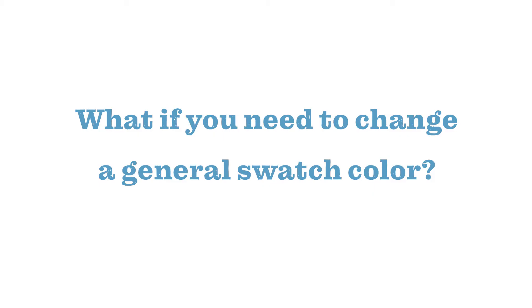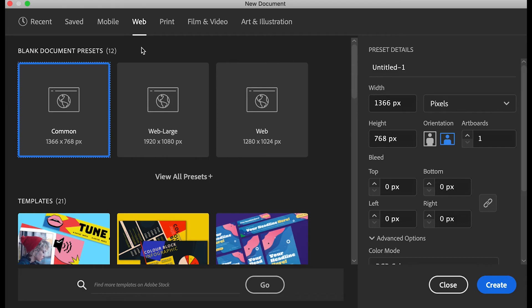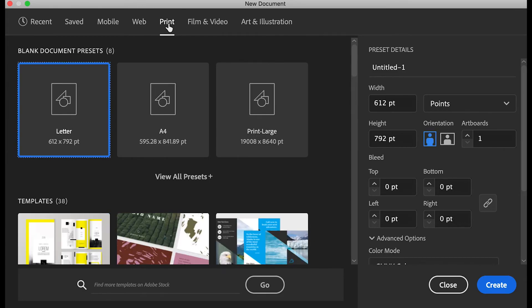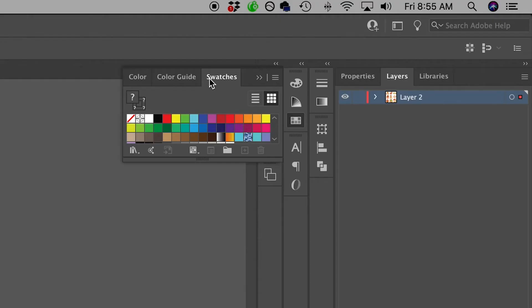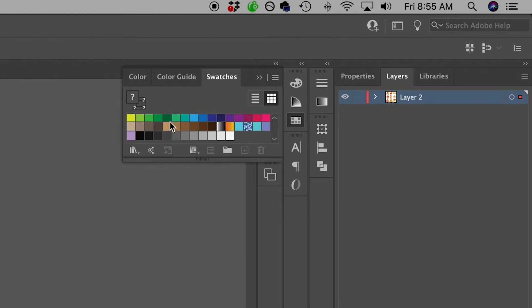Now what if you need to change a general swatch color? Something to keep in mind is that when you initially created your document, you selected your color mode whether it was for web or print. Your swatch names as seen here will match that initial color mode no matter what you change your document color mode to.